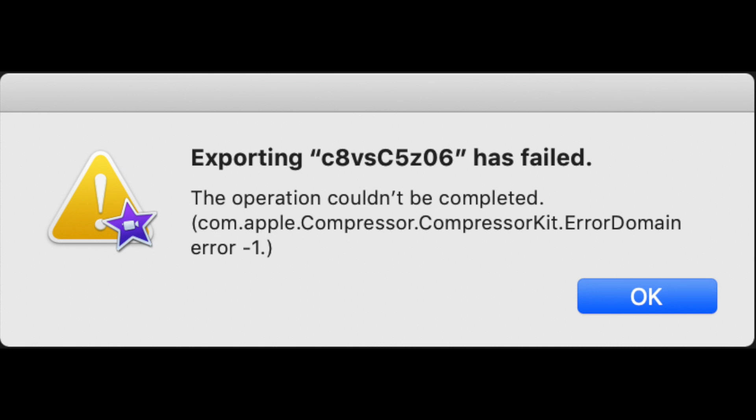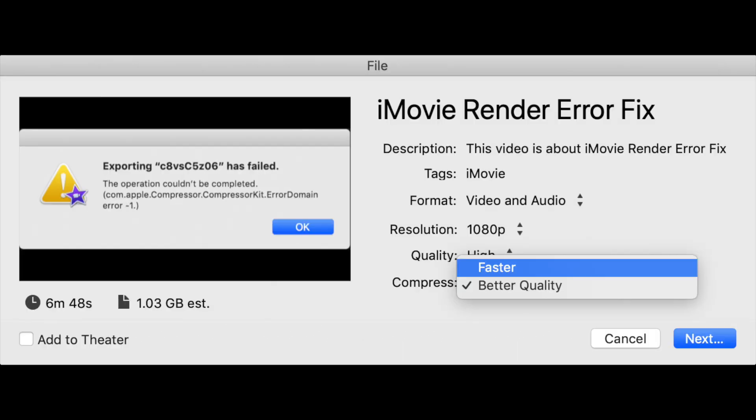Just as a side note, this is a third error message that I received on export. It had to do with compression. I only got this error message one time. You can see here I just chose the faster compression and then exported the file. It exported fine. Then I went back and chose the better quality and it worked fine the second time. I think it had to do with the fact that I had a couple of different virtual machines open and a bunch of different applications.